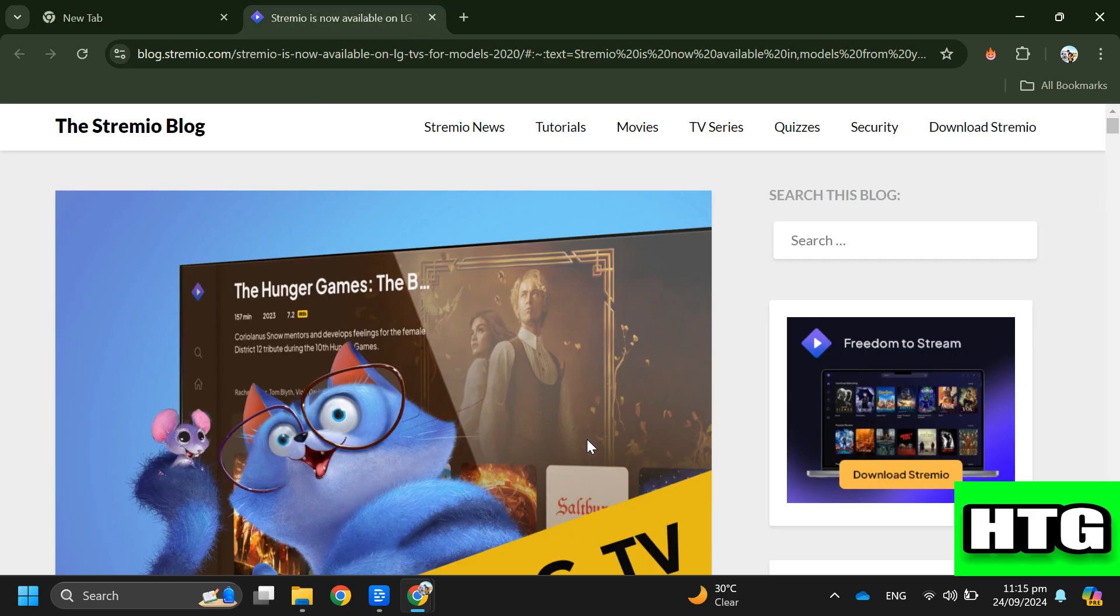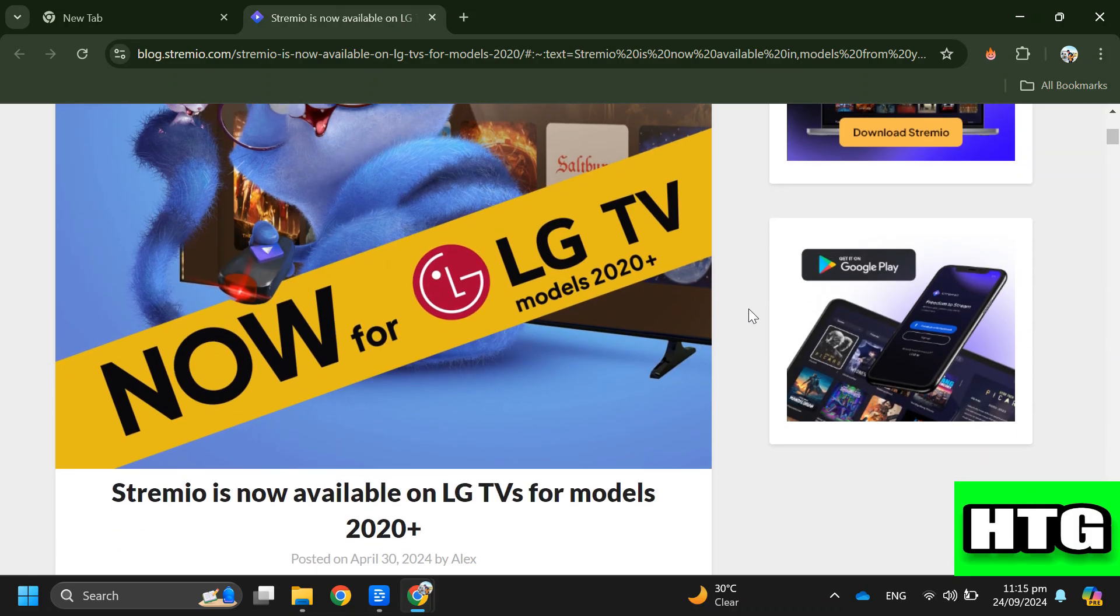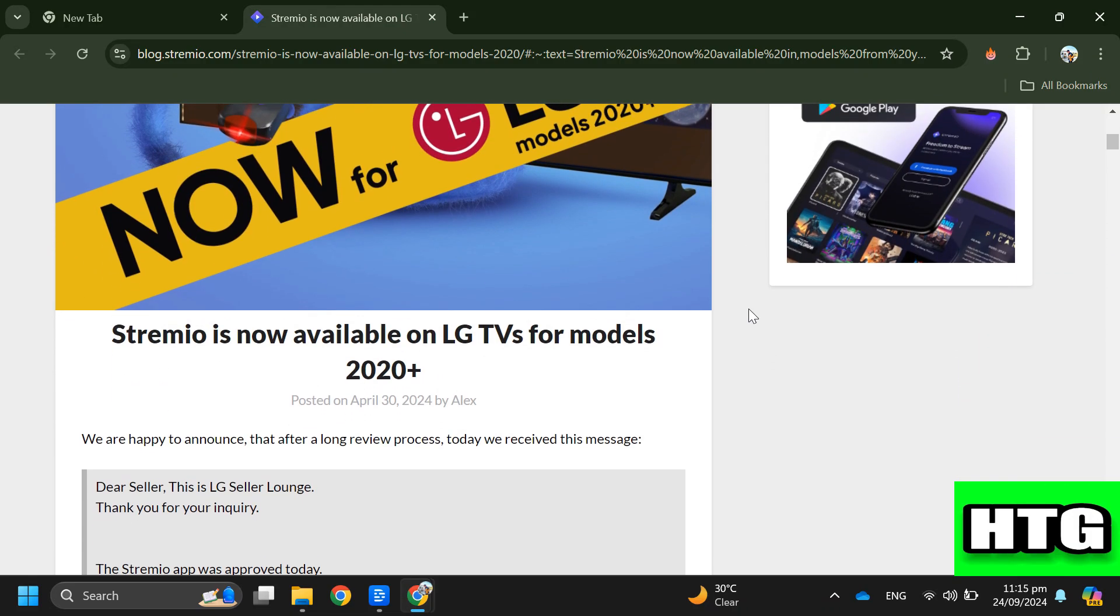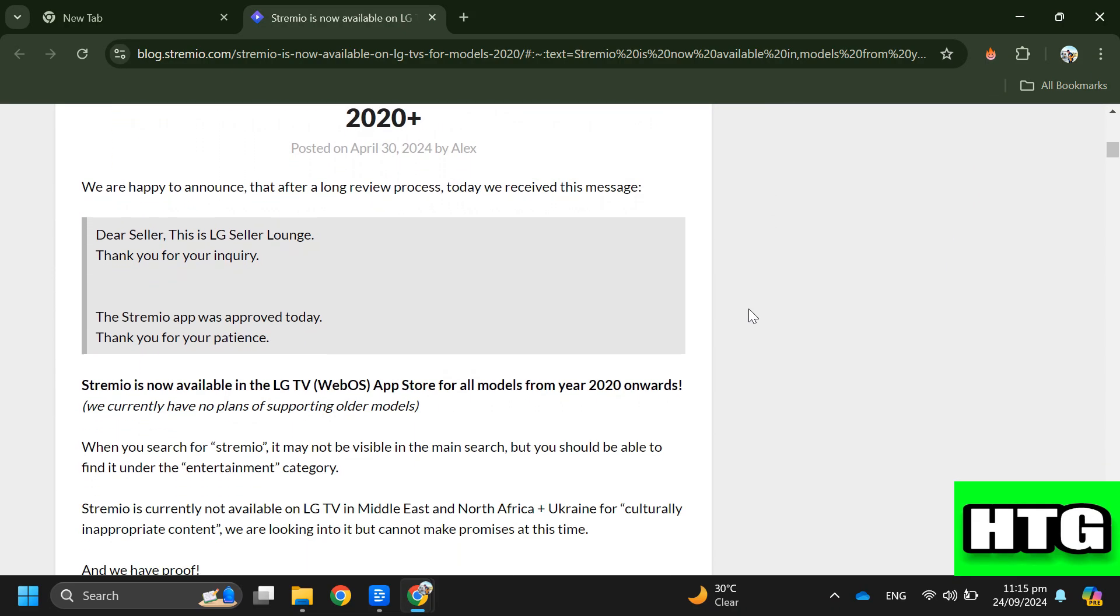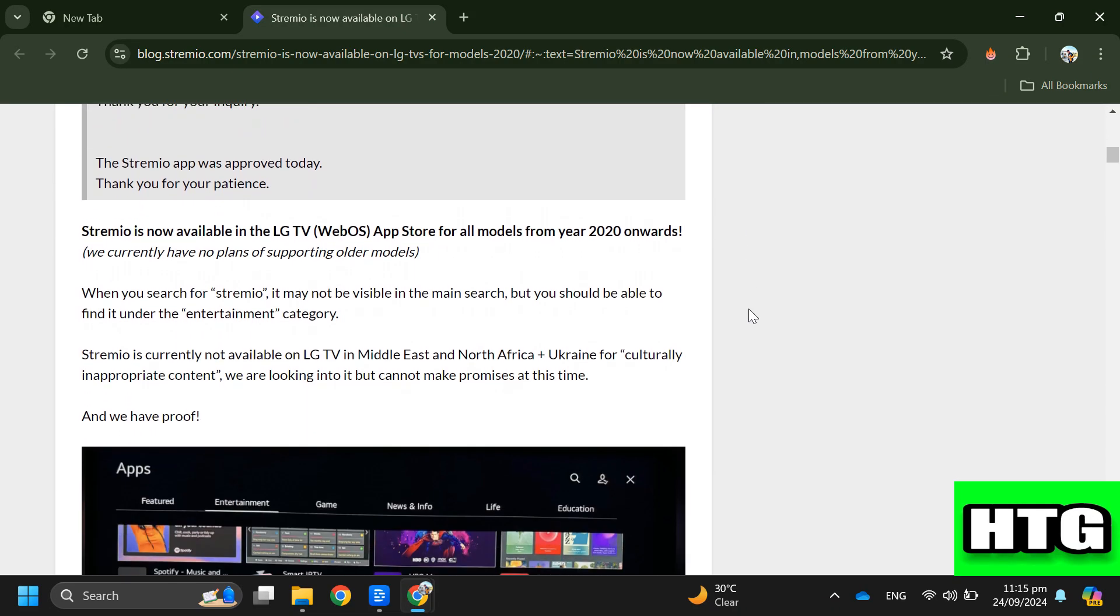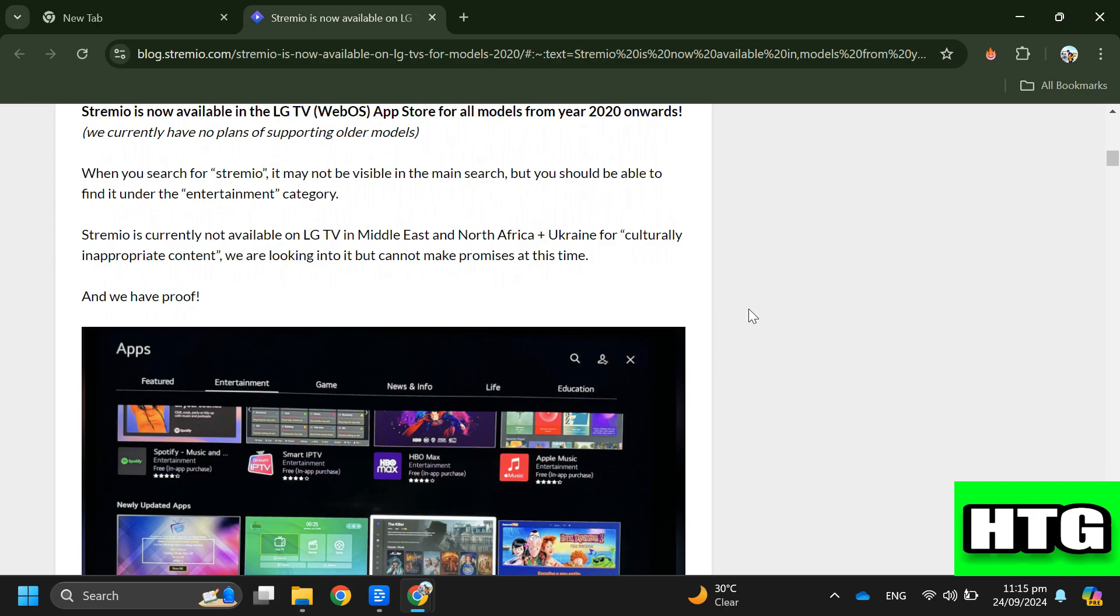To get Stremio on your LG Smart TV, follow these steps. Step 1: Open the LG TV App Store. Stremio is now available in the LG App Store for all models from 2020 onwards.